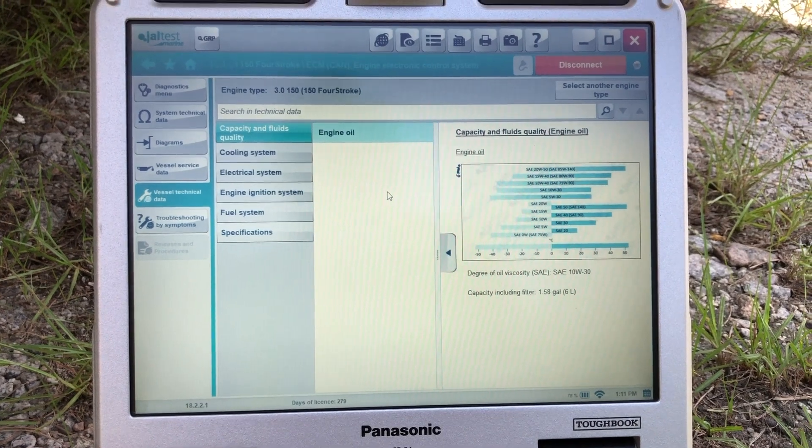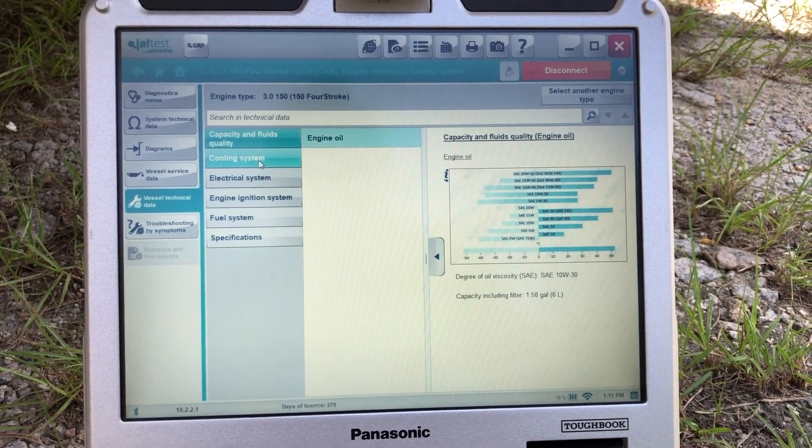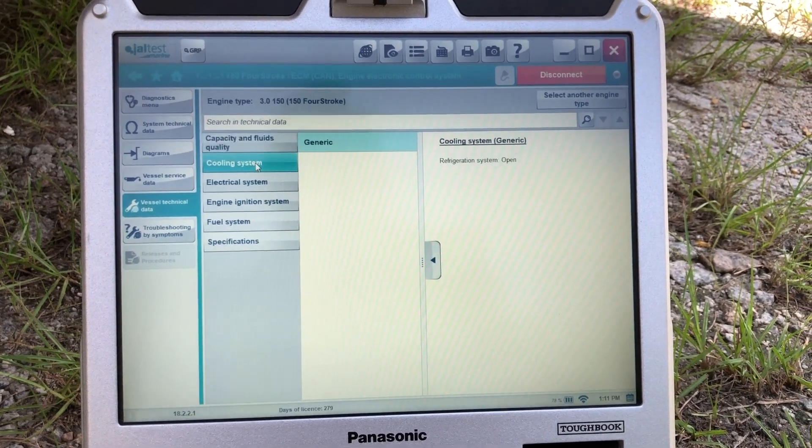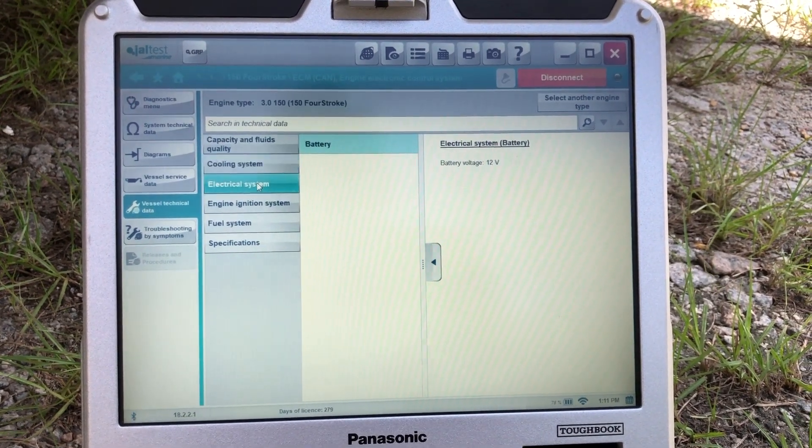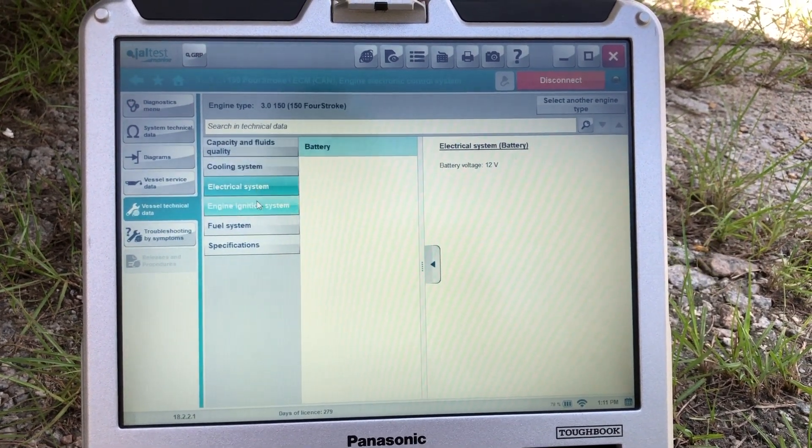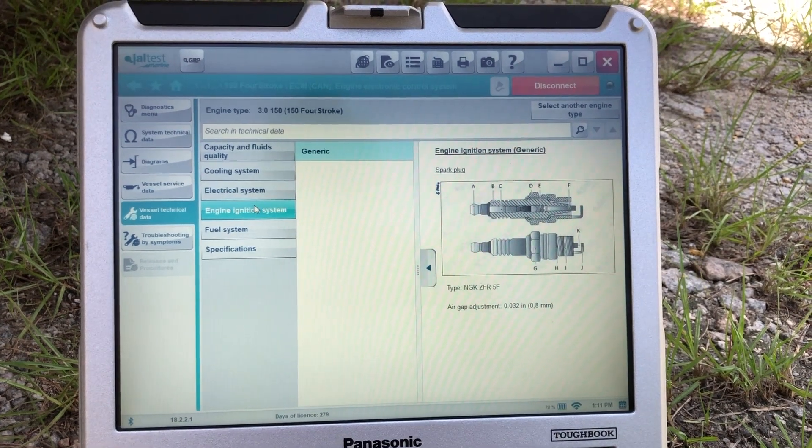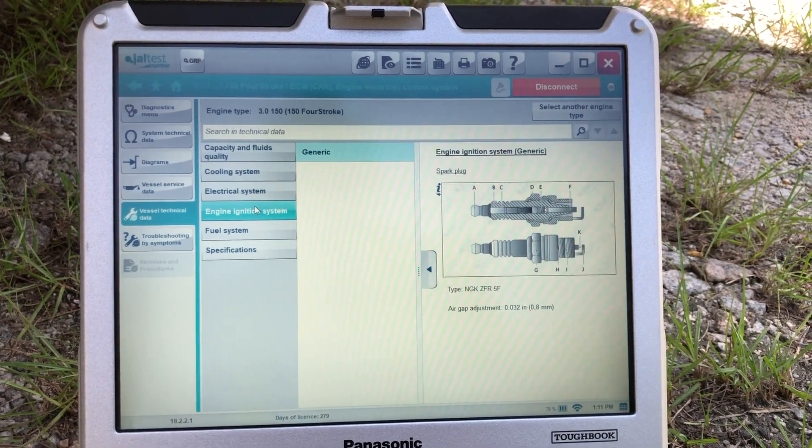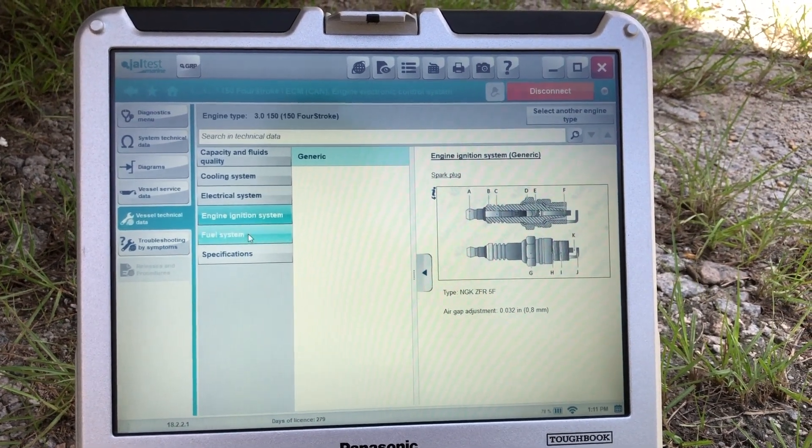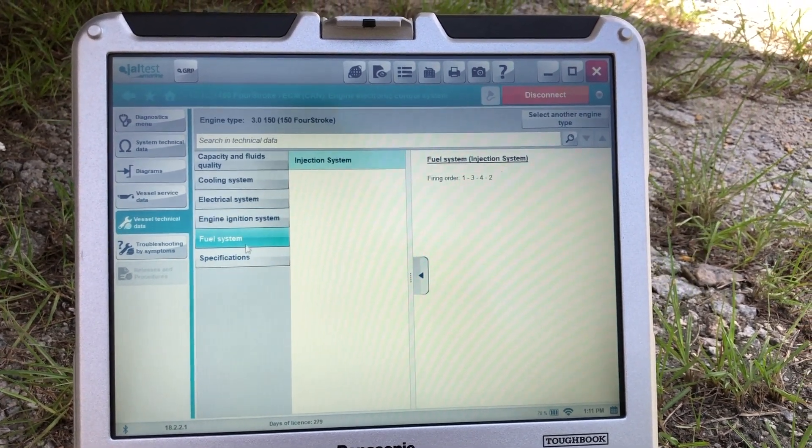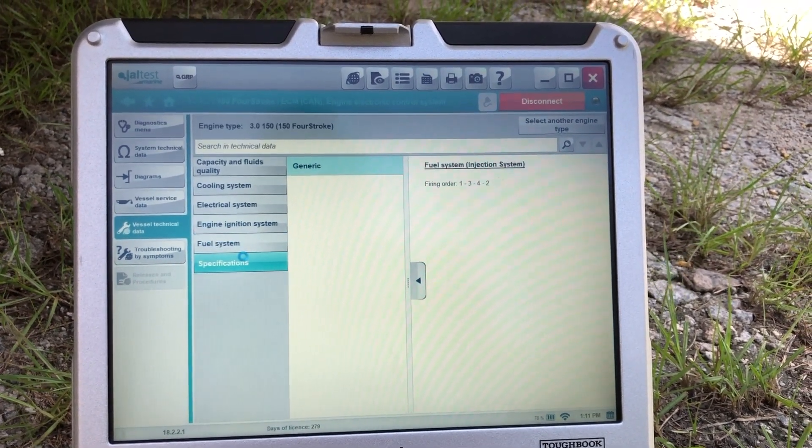There you have the engine oil, viscosity, cooling system, electrical system. There's your engine ignition system and fuel system specifications.